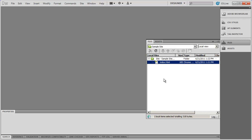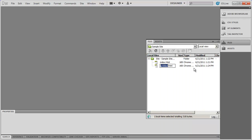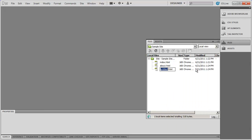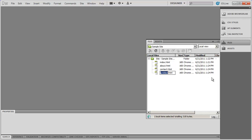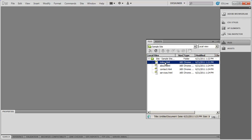We can create as many pages as we want in this site. For example, I want to create three more pages: an About page, a Services page, and a Contact page. All I have to do is right-click on the top folder, select New File, and give it a name: about.html, then contact.html, then services.html. So now I have a new website with four pages inside of it.